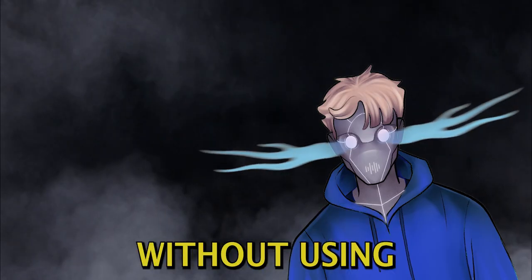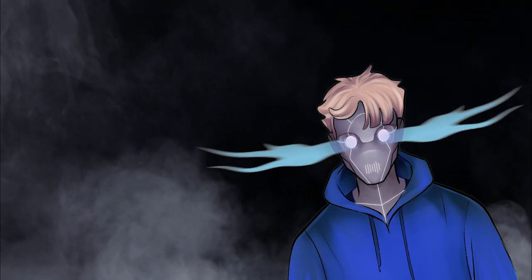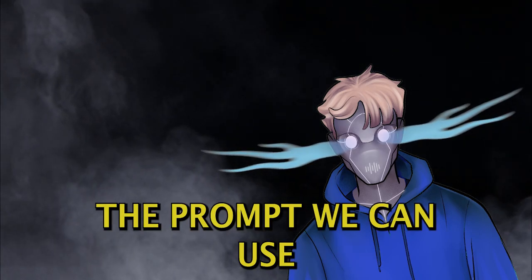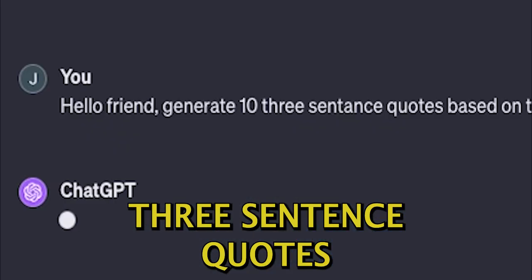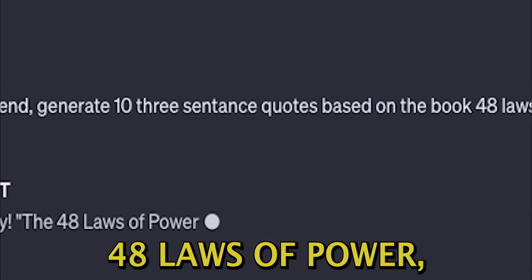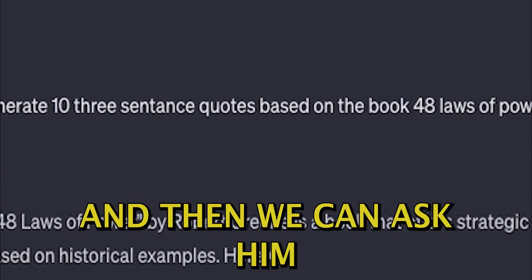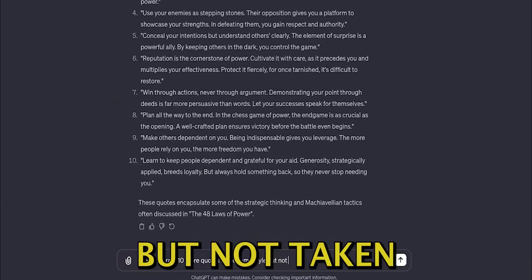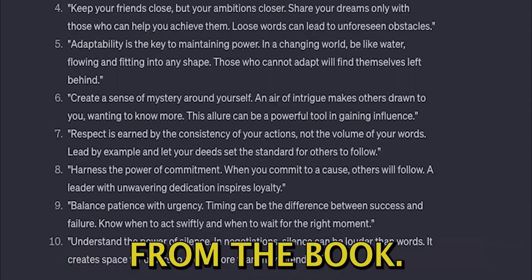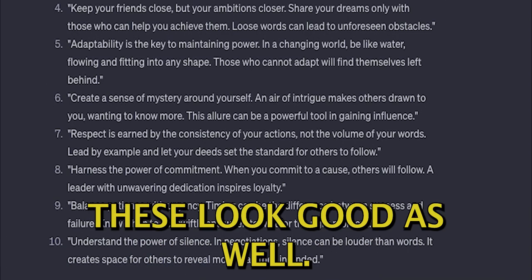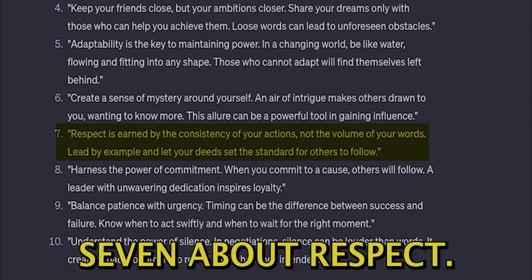Now on to the method without using a custom GPT. The prompt we can use is simply generate 10 three-sentence quotes based on the book 48 Laws of Power, and then we can ask him to generate similar quotes but not taken from the book. These look good as well. I'm going to go with Quote 7 about respect.